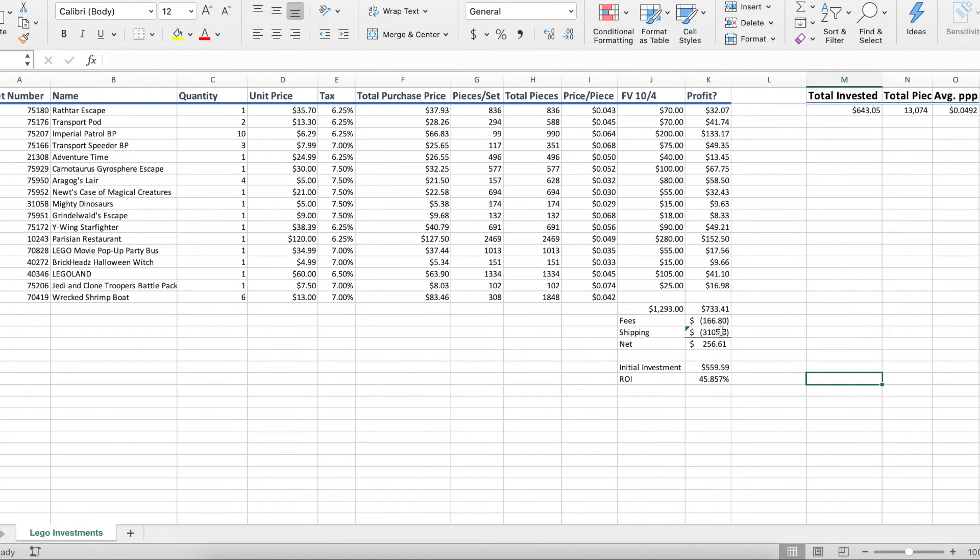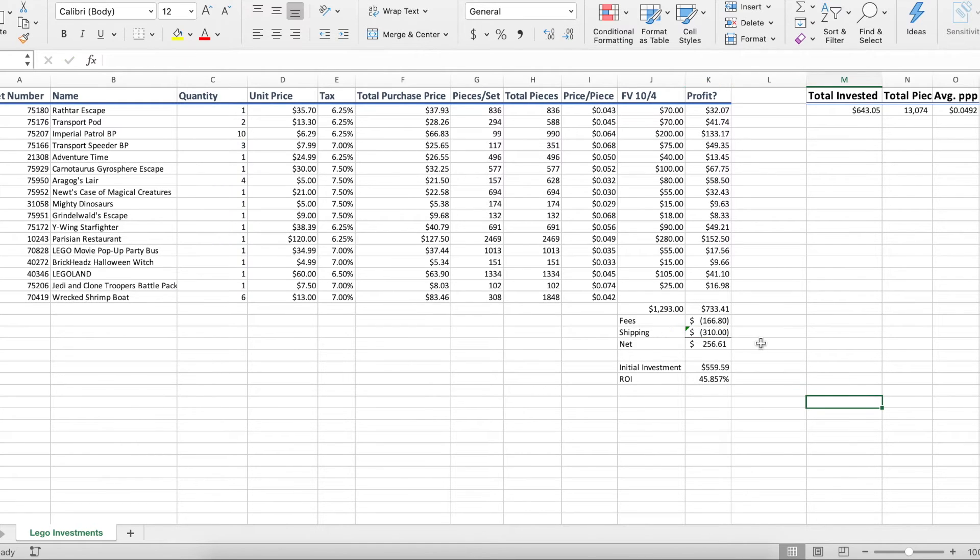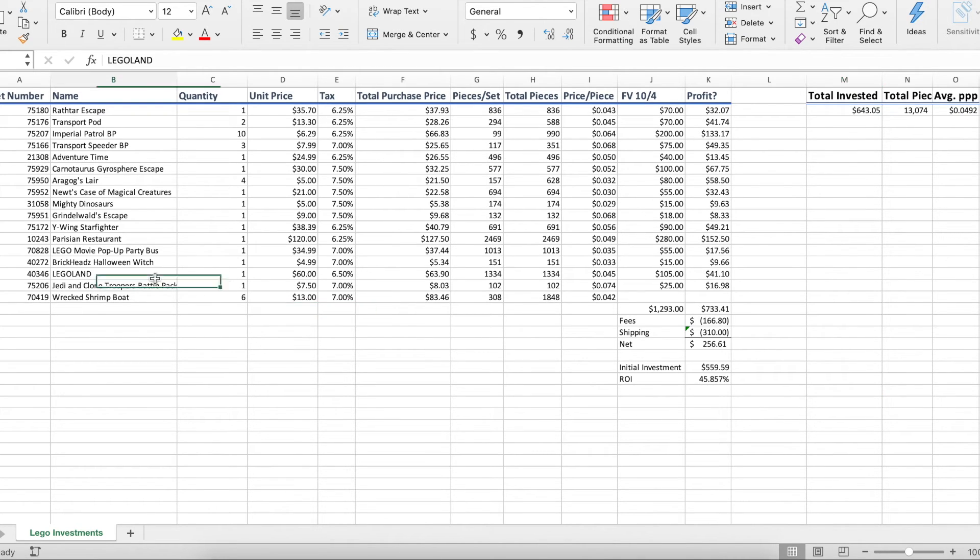So for shipping, I basically took our total quantity here, right, which is 31 units. 31 units we're looking to sell and I multiplied it times 10. I think $10 to ship is a fairly decent estimate. Obviously, some of these sets are much bigger.